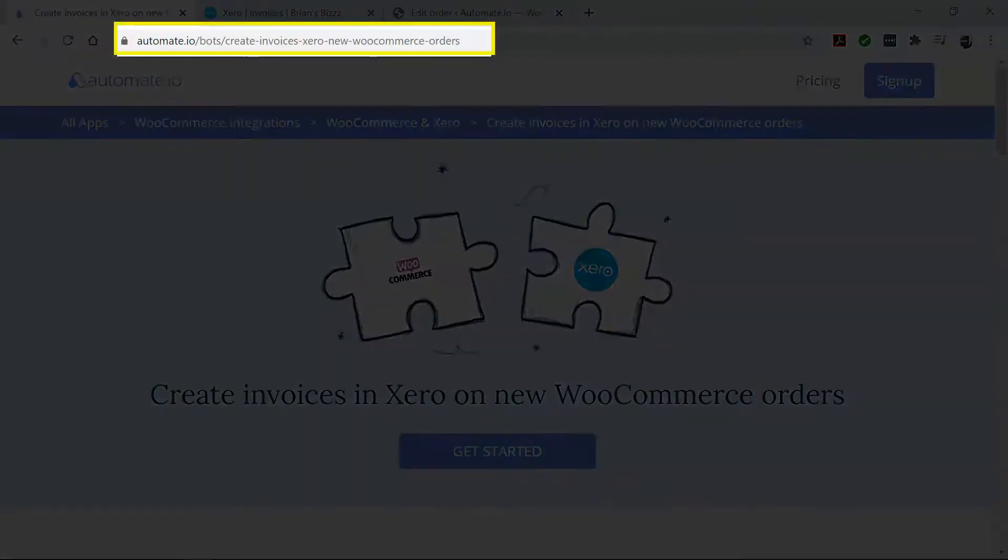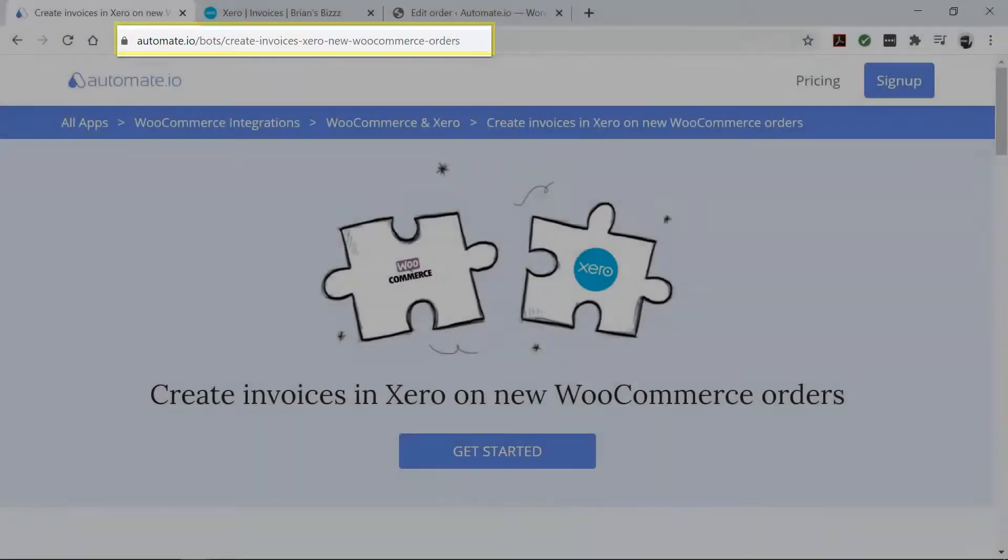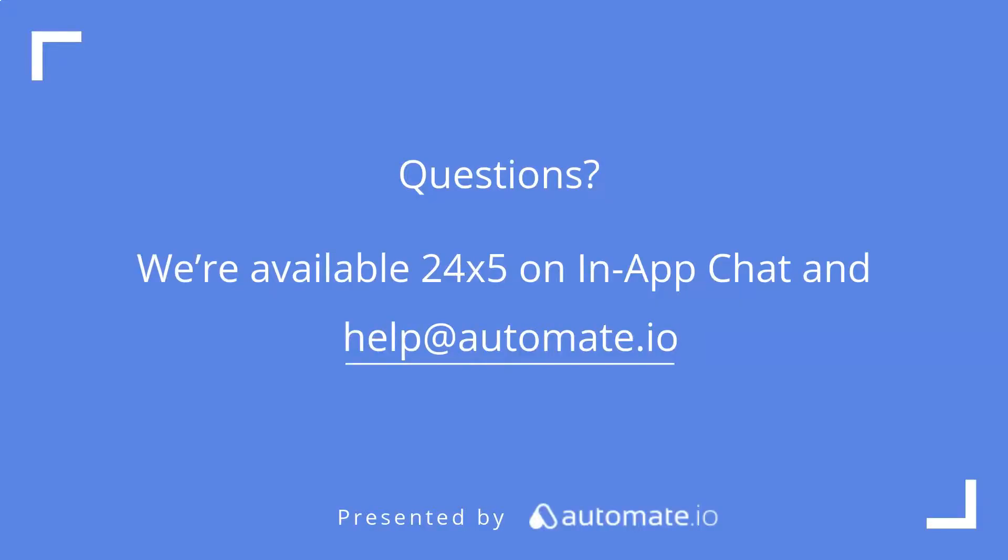So if you'd like to try out this bot, click the link in the description to get started quickly. And remember, we're available 24-5 on our in-app chat. Or you can email us directly at help at automate.io. And don't forget to subscribe to us.